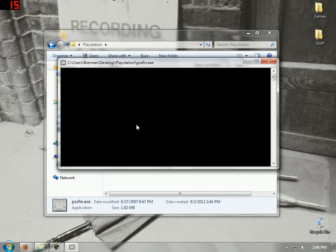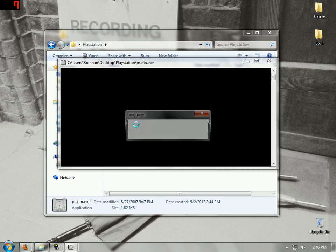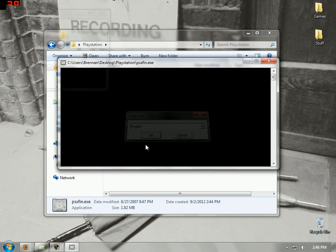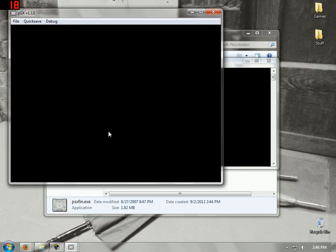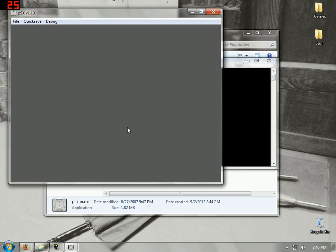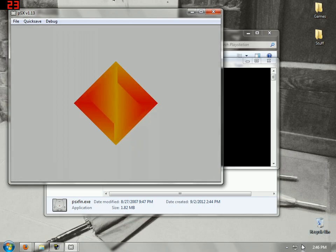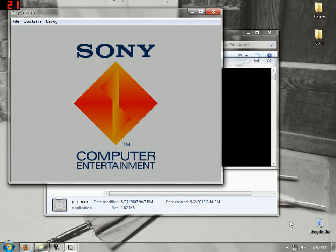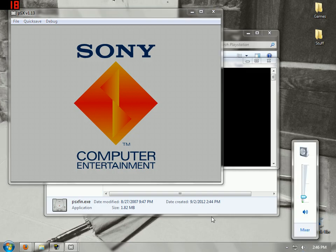Now we should open the PlayStation emulator thing, select the language, and it should work. It sounds terrible because it's causing lag.